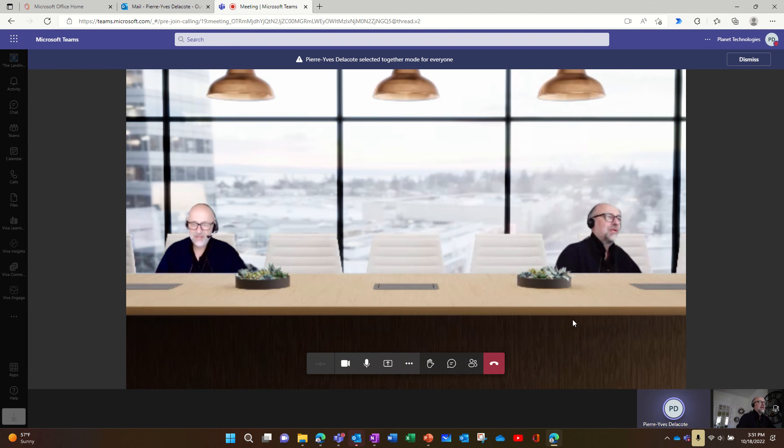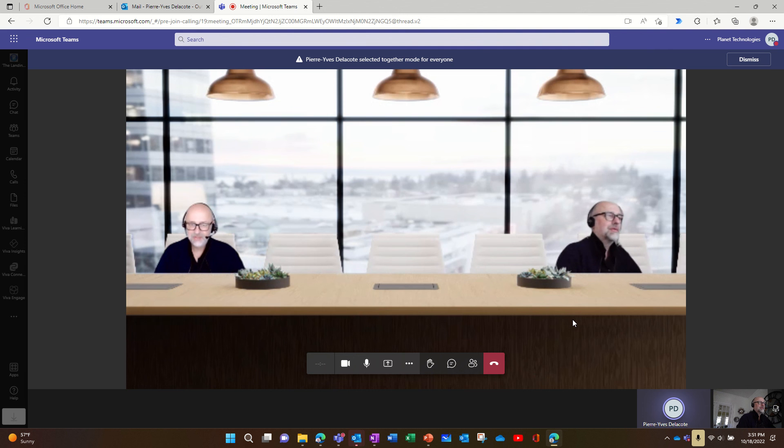So now you can assign people in together mode on the scenery and decide where you want to put them.